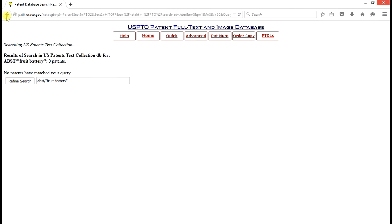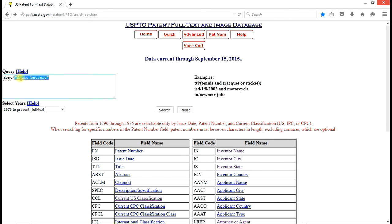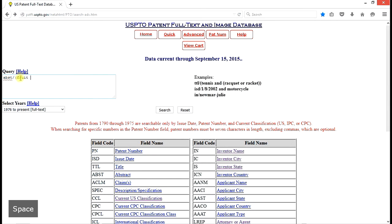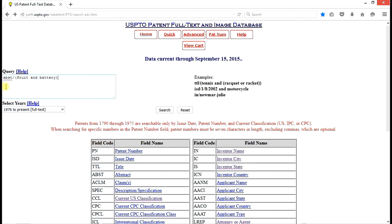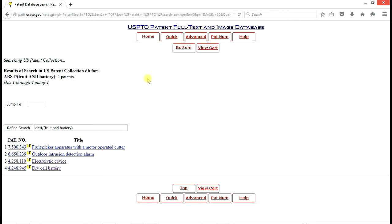But we can't quit there because there may be issued patents that have the words fruit and battery in separate places in the abstract. And the protocol for that sort of a search is that it has to be enclosed in parentheses. So we put in fruit and battery, close parentheses, fruit and battery, and we search.